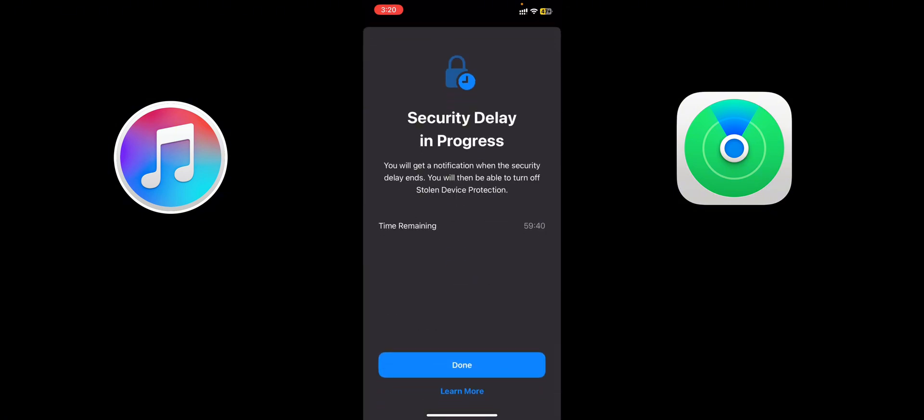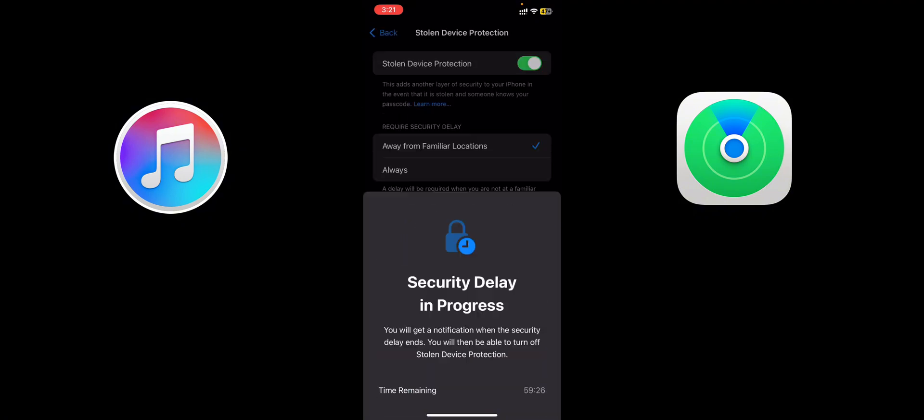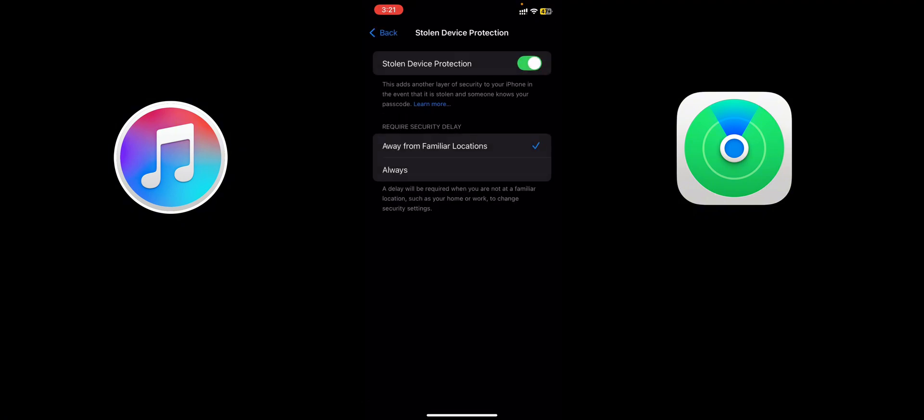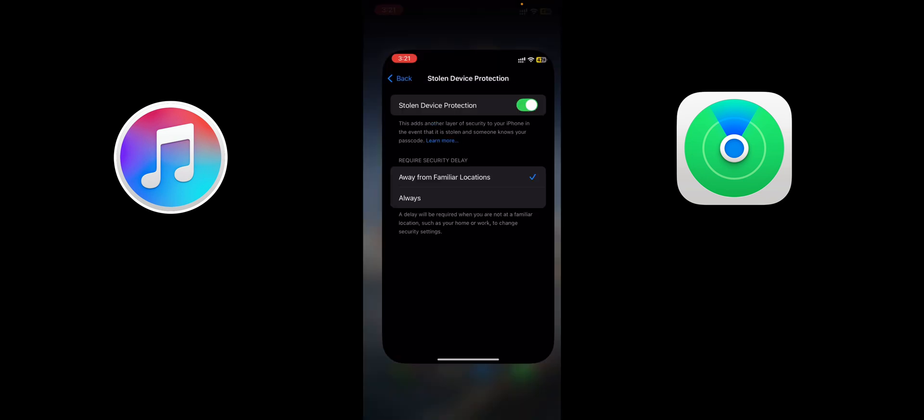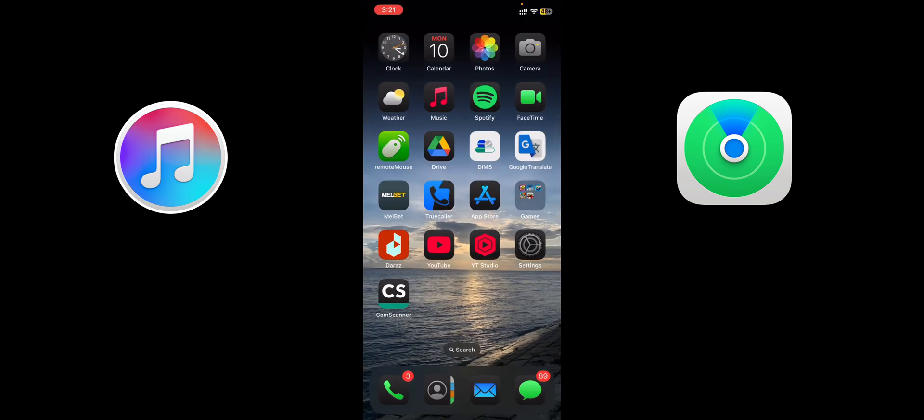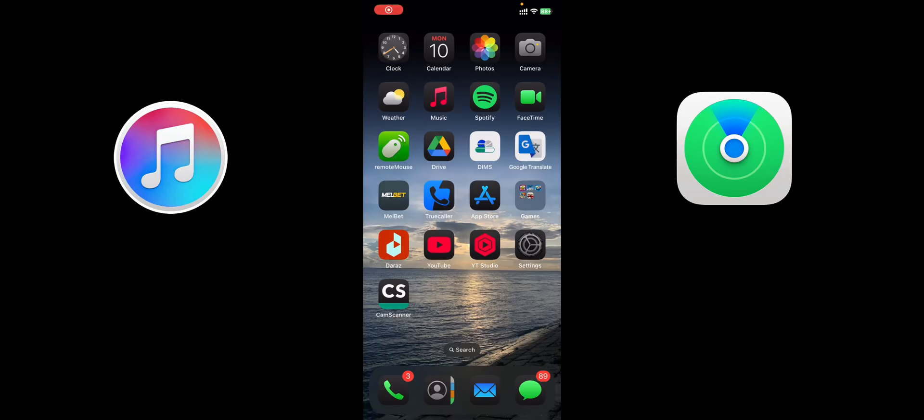You will get a notification. You can see the message - you will get a notification when the security delay ends, then you will be able to turn off Stolen Device Protection. Okay, done. Our work is done here. So exit from everywhere. I'll be back after one hour. Keep watching.